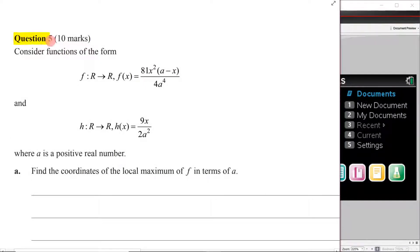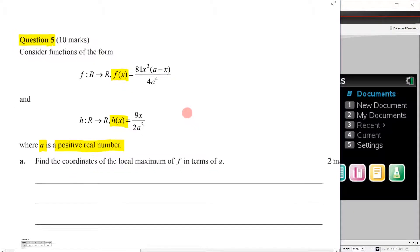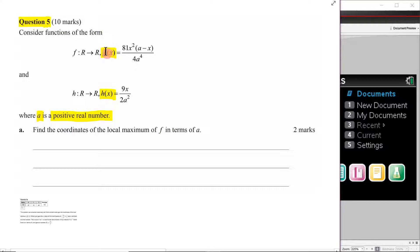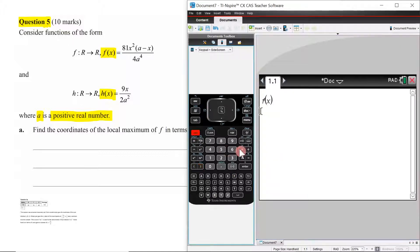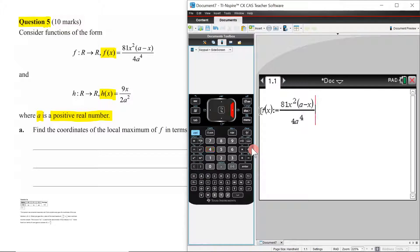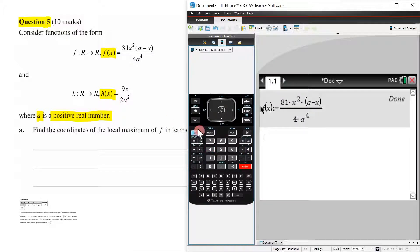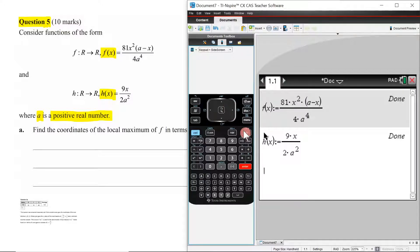We are working through question 5, which considers functions f(x) and h(x) where a is a positive real number. Before we delve into the questions, let's come to our CAS calculator and define f(x) and h(x). We go f(x), control equals, control divide, 81x² over (a minus x) over 4a⁴, hit enter. Then h(x) equals 9x over 2a², hit enter. We've now defined them both, which is going to save us a lot of time later on.